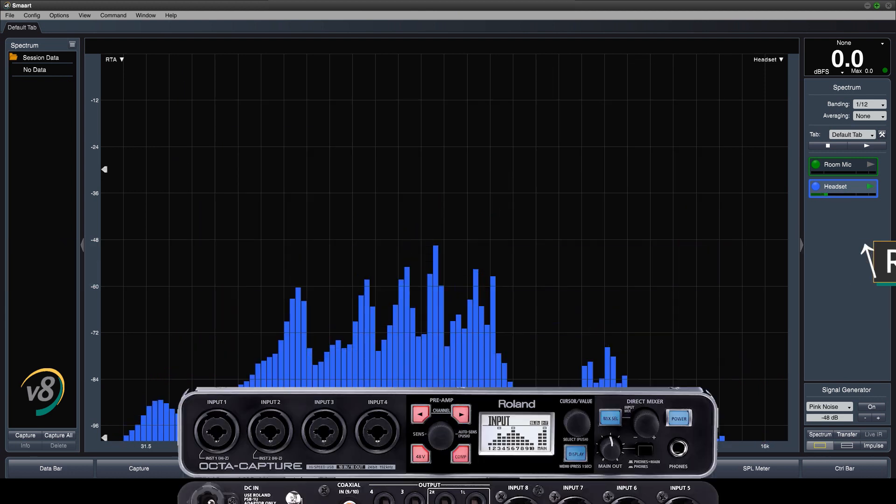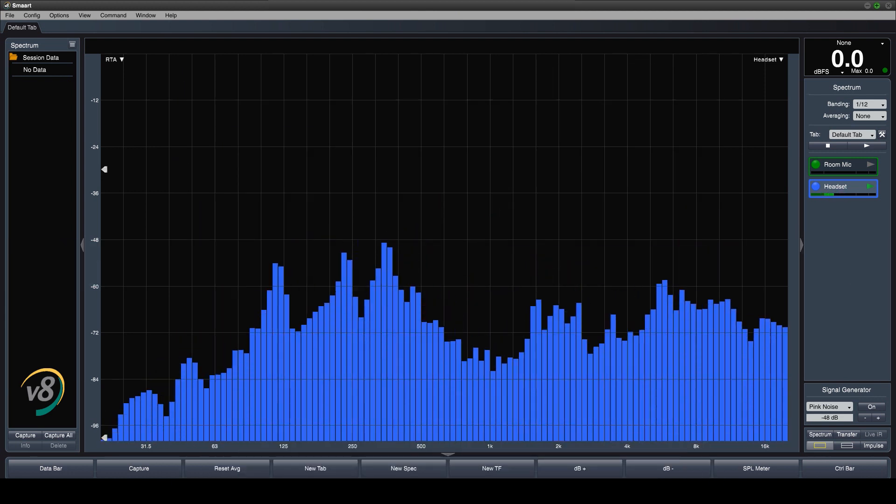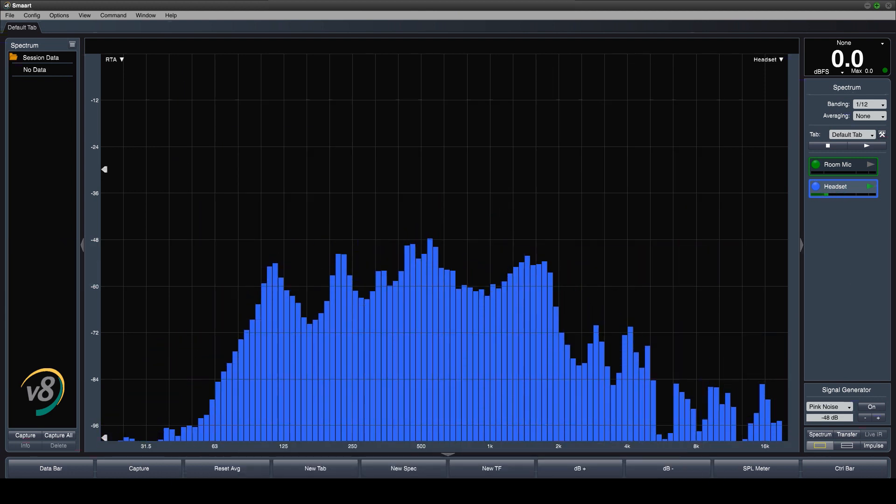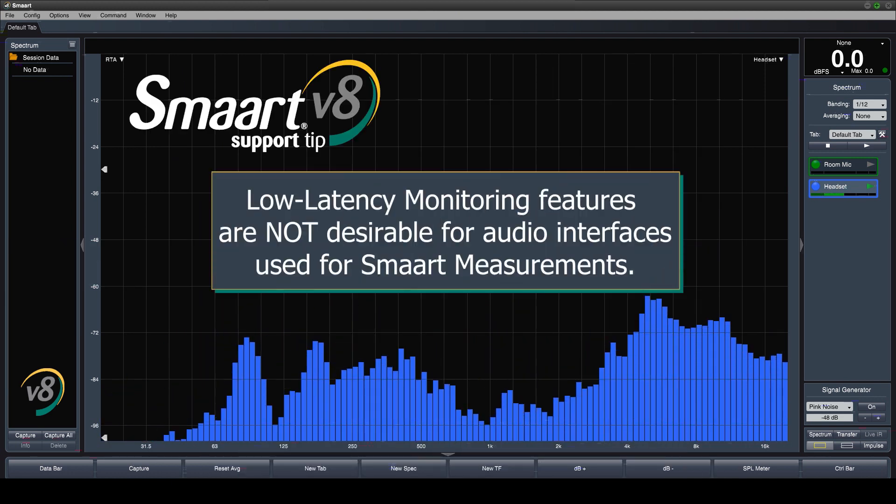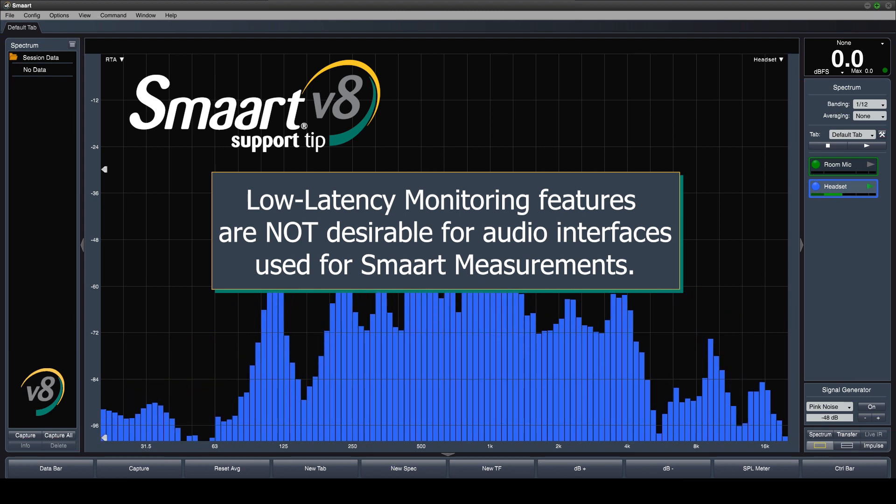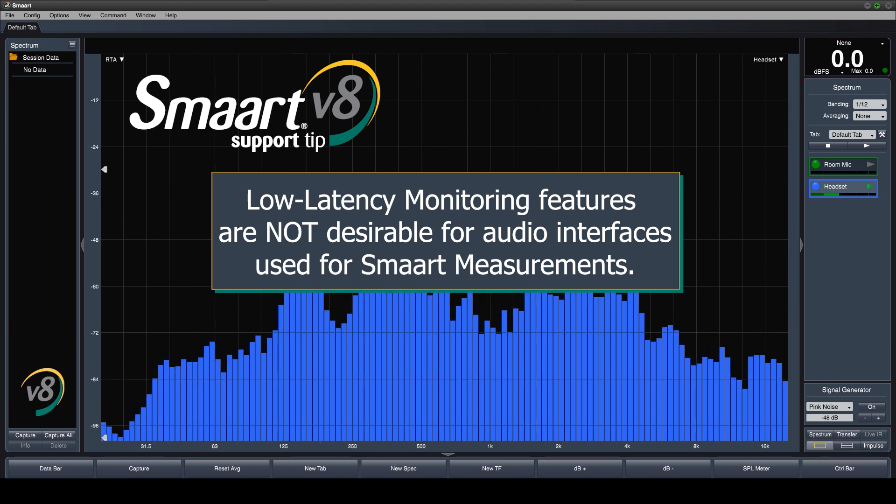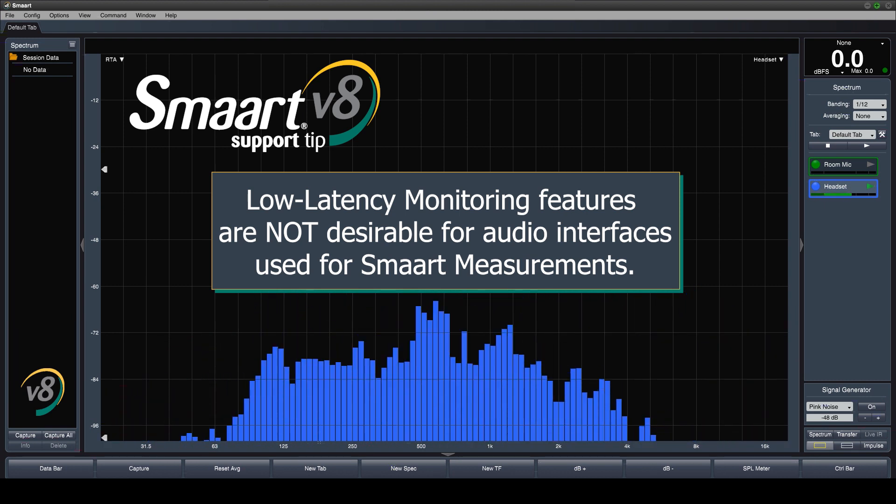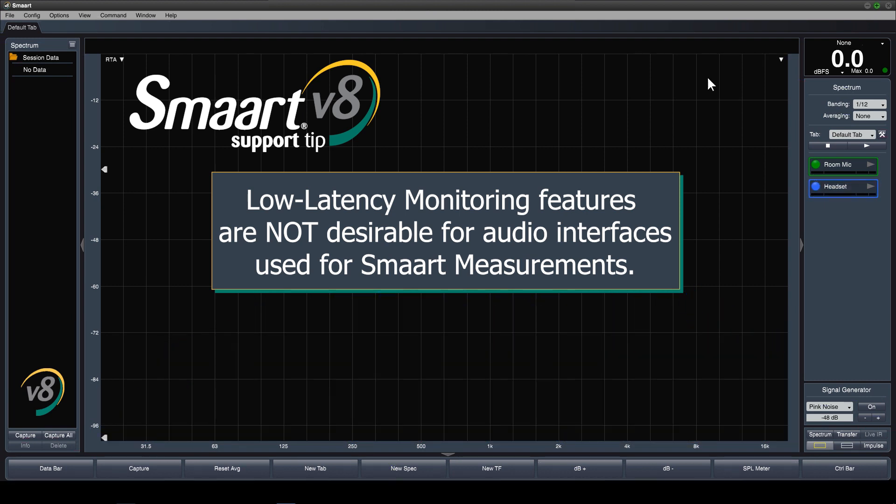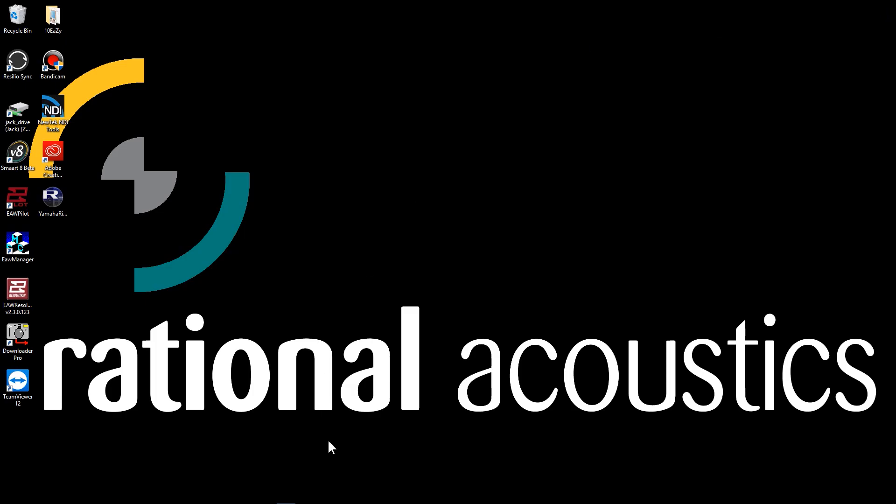Well, many interfaces used for SMART are designed for recording applications where low latency monitoring is beneficial and even desired. However, for measurement purposes we do not require super low latency monitoring, in fact quite the opposite.